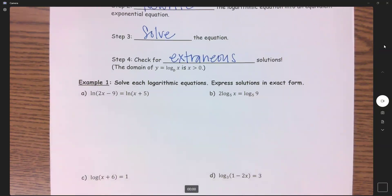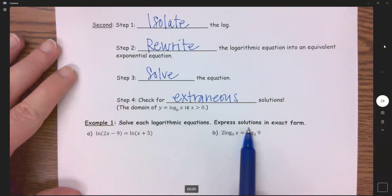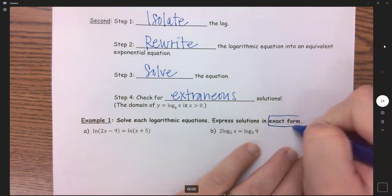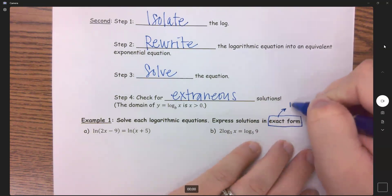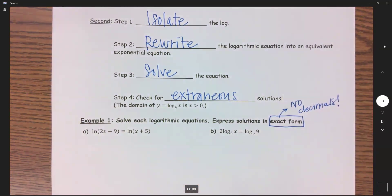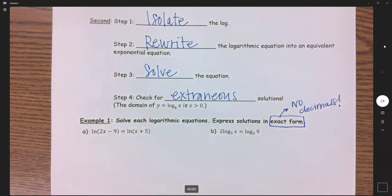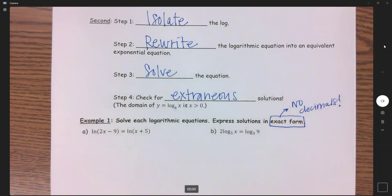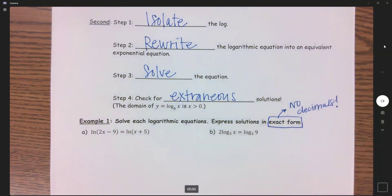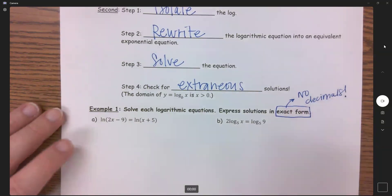Example one: solve each log equation. We want to express solutions in exact form — no rounding. Decimals are fine if they terminate, like 0.75, and that's your exact answer. But if you have a repeating or long decimal and you round it to 0.75, then it's no longer exact form — it's an approximation. So no rounding is what we mean here.